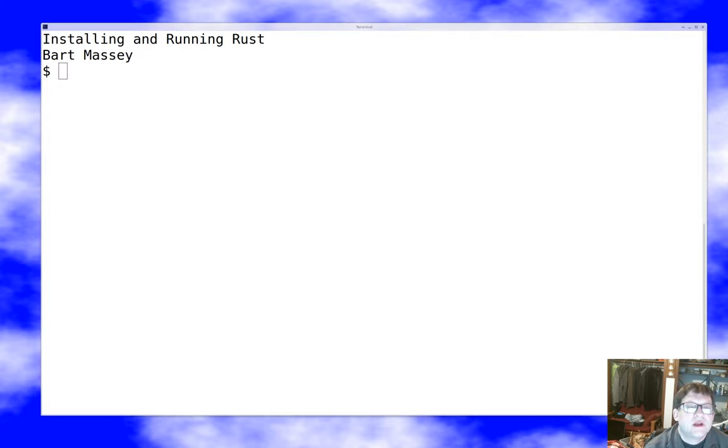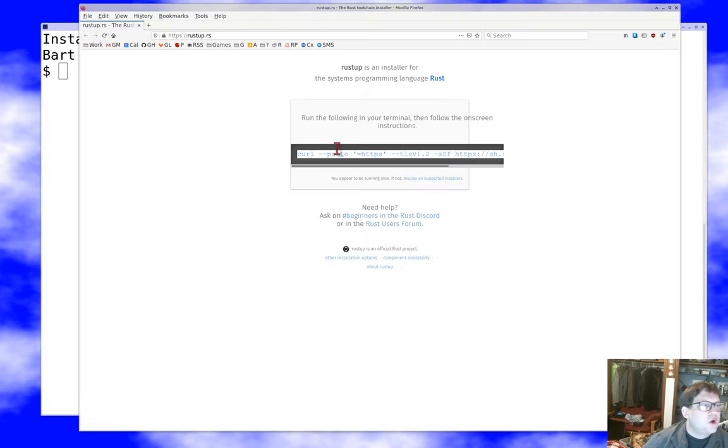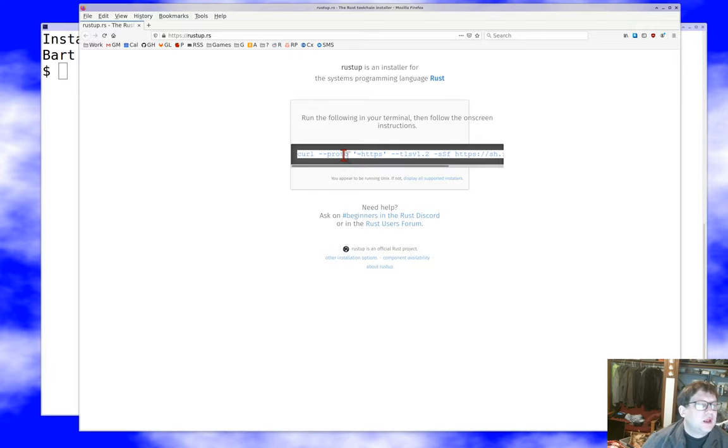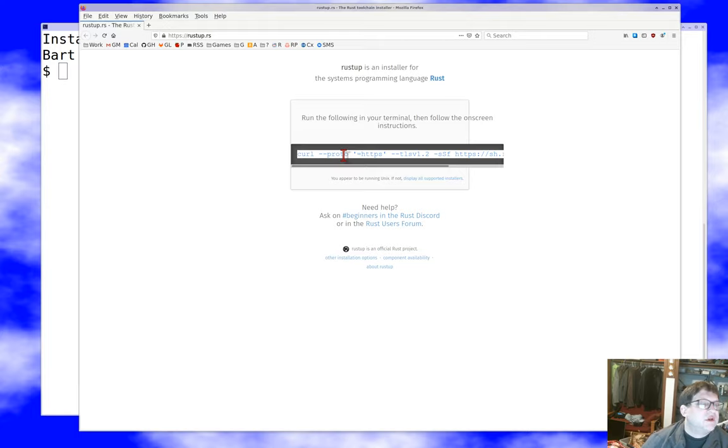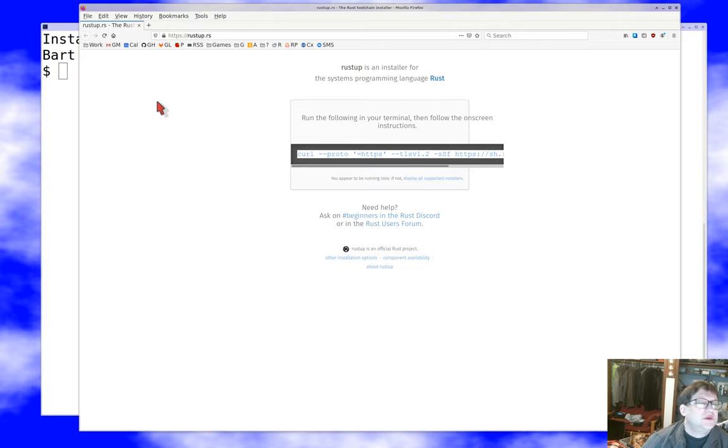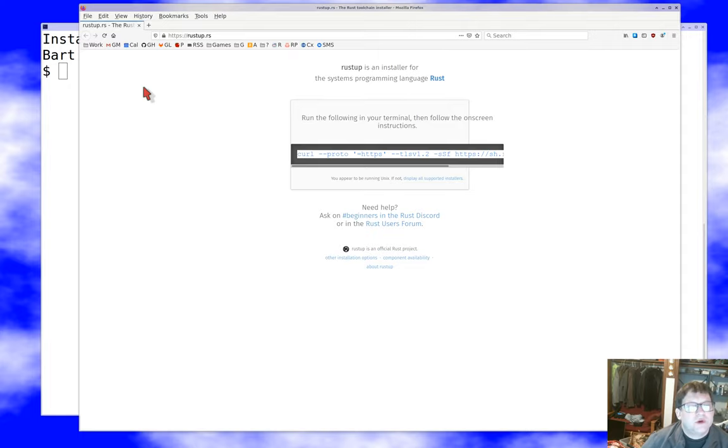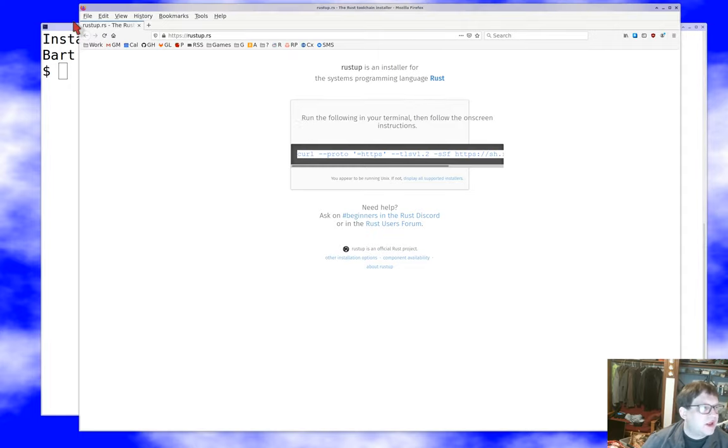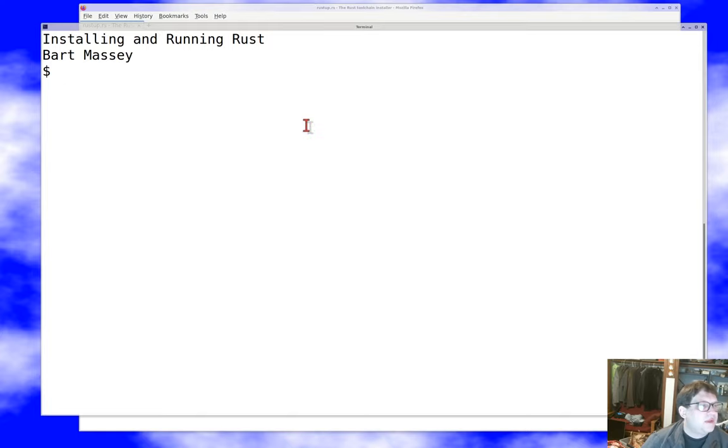So let's get started with that. First, we're going to go to RustUp.rs, which is where the installation stuff lives. There's a lot of ways you can install. I'm installing on one of our Linux laboratory boxes here at Portland State University. They actually have a distro version of Rust, but honestly, you're usually better off just using RustUp. It gives you control over your environment, gives you your own local setup, which is what you really want. So let's copy this URL and paste it into this window.